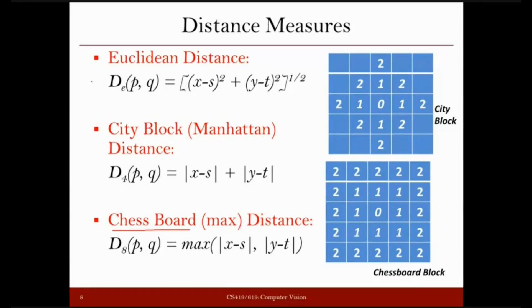For Euclidean distance, we have two points P with coordinates (x, y) and Q with coordinates (s, t). We take the difference of x and s, square it, add the square of the difference of y and t, and take the square root. That gives the Euclidean distance between the two points.